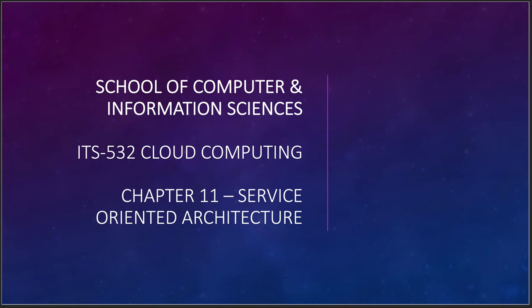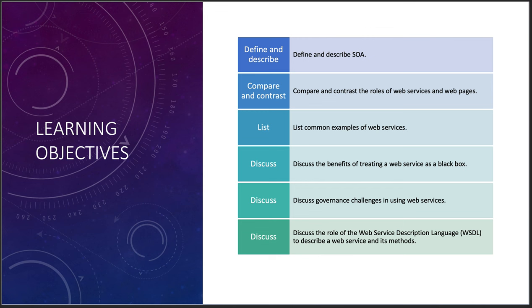Chapter 11, we're going to be talking about service-oriented architectures. This is actually really an important part of any kind of cloud computing thing that you do.